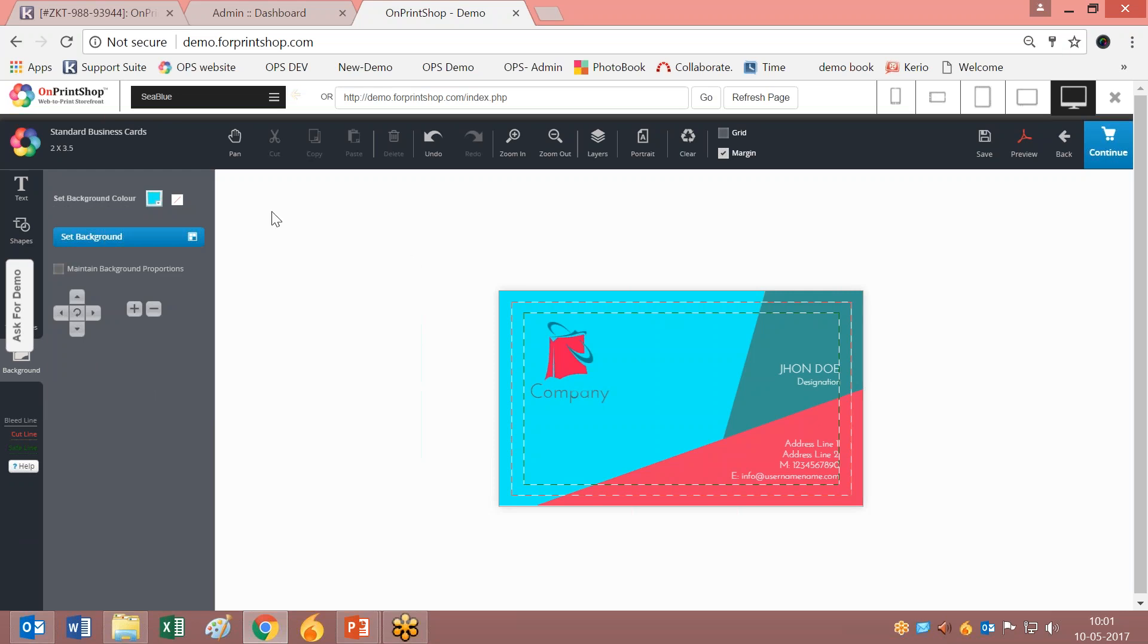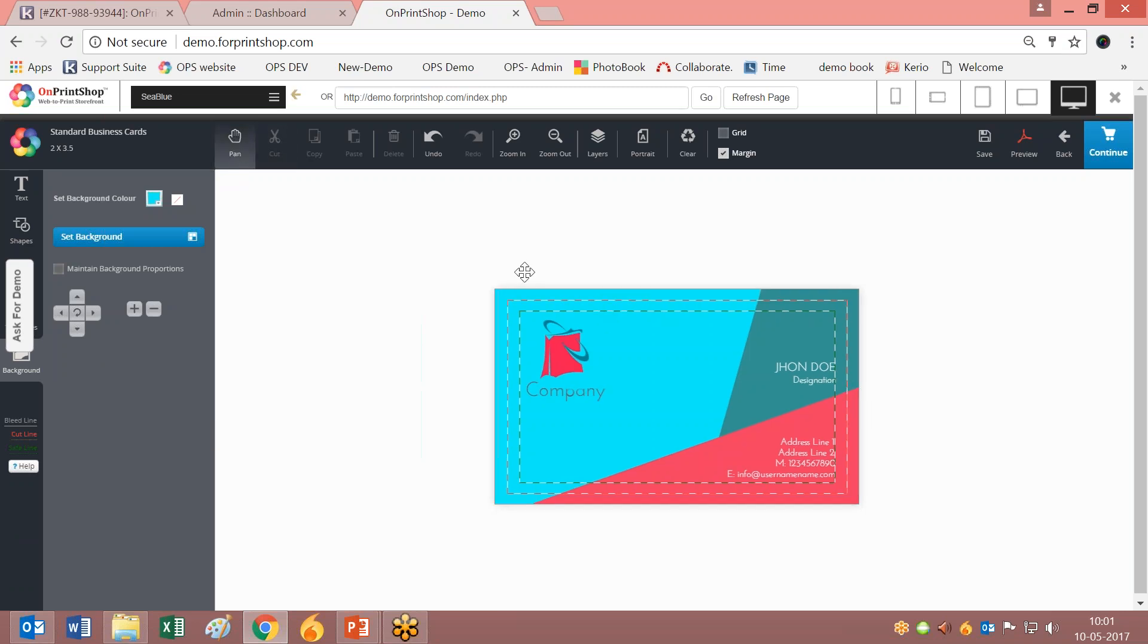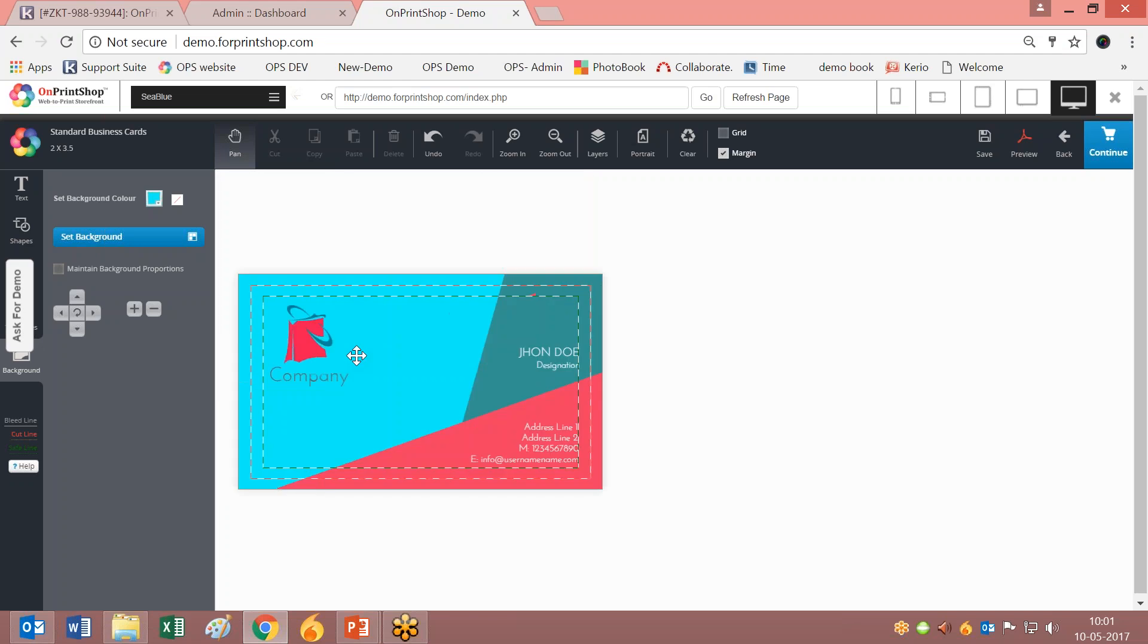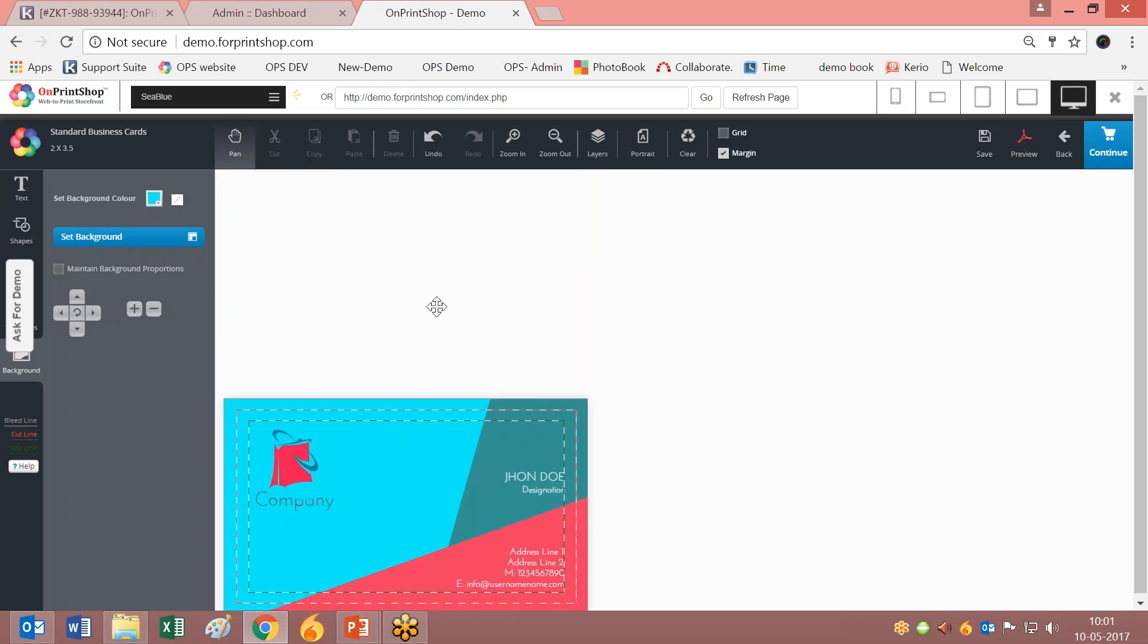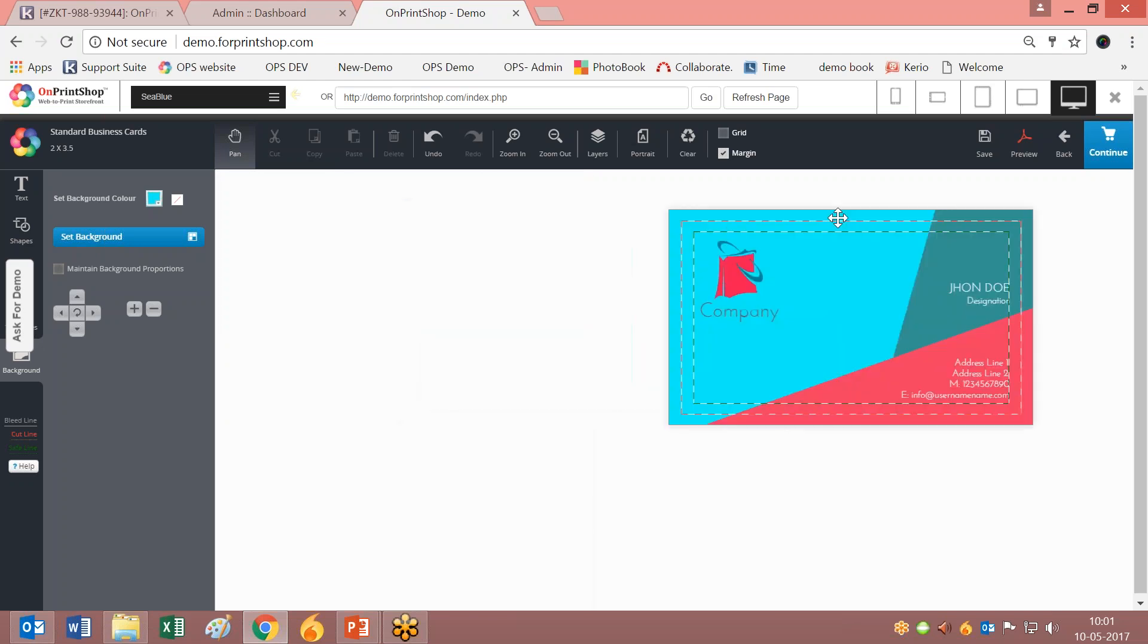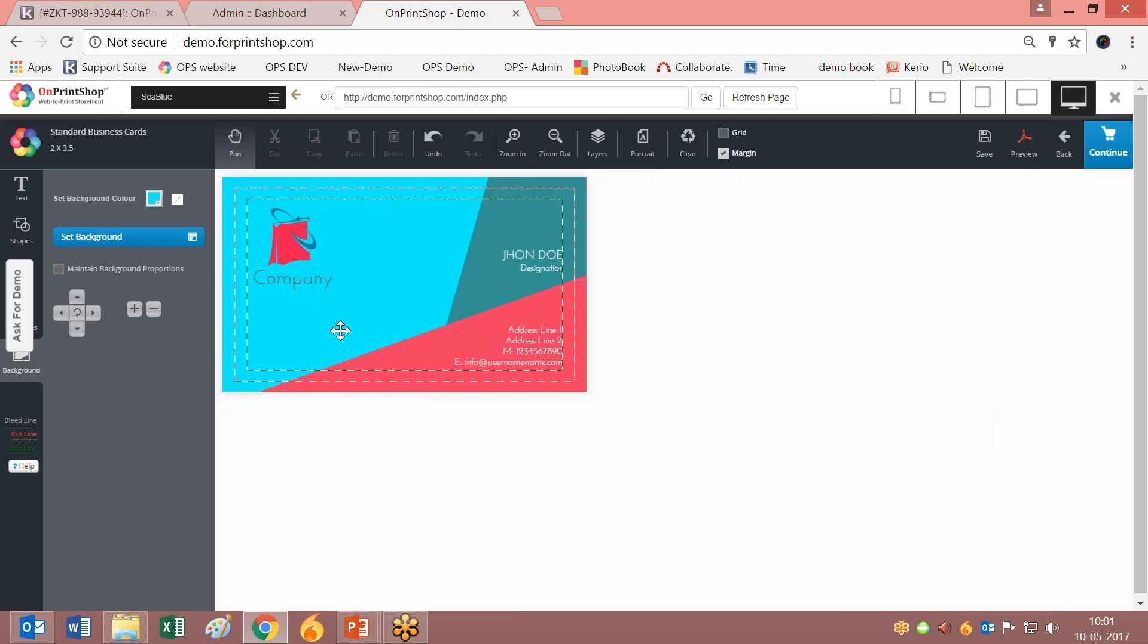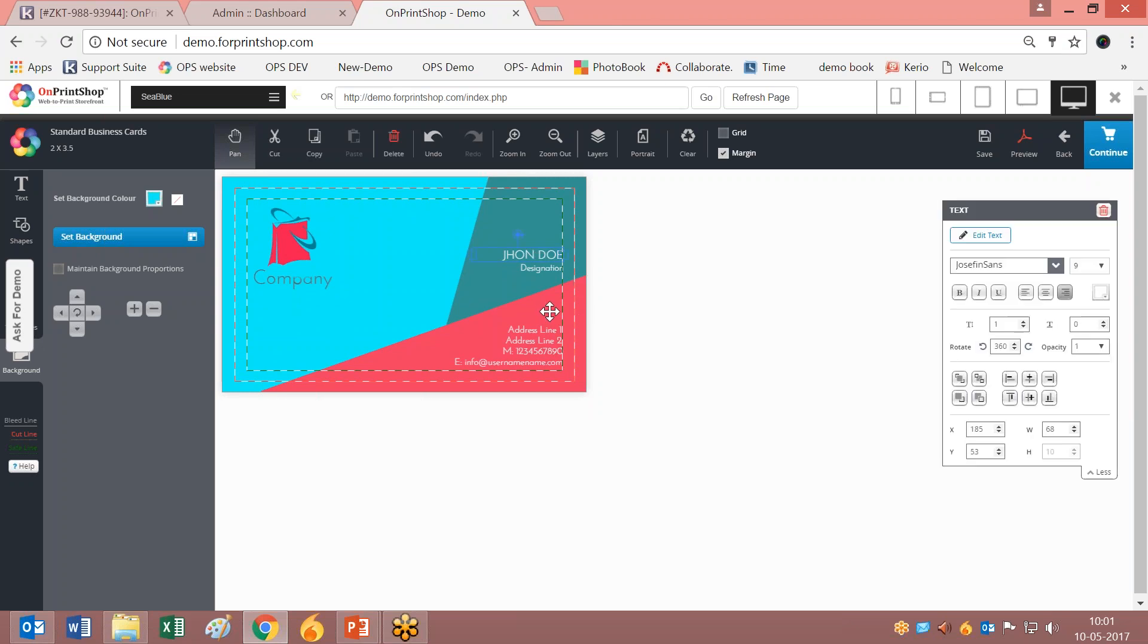The next one is the Pan option. Pan option means when you click on this, you can move the canvas anywhere on the design studio. This is what's new.